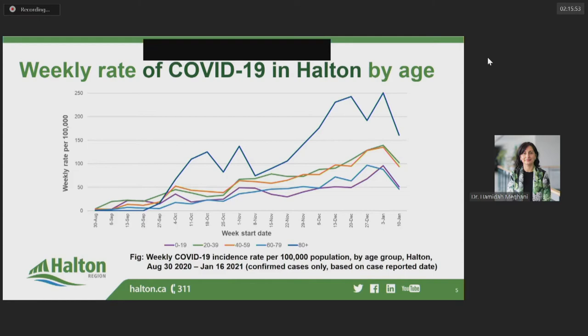While the rate is currently highest amongst our most vulnerable residents — those aged 80 plus shown in dark blue — residents aged 20 to 39 and 40 to 59, shown in green and orange, are still presenting the greatest volume of cases since they account for a greater proportion of our overall population. Residents 20 to 39 and 40 to 59 years of age have also experienced the greatest increase in overall case counts during the second wave.